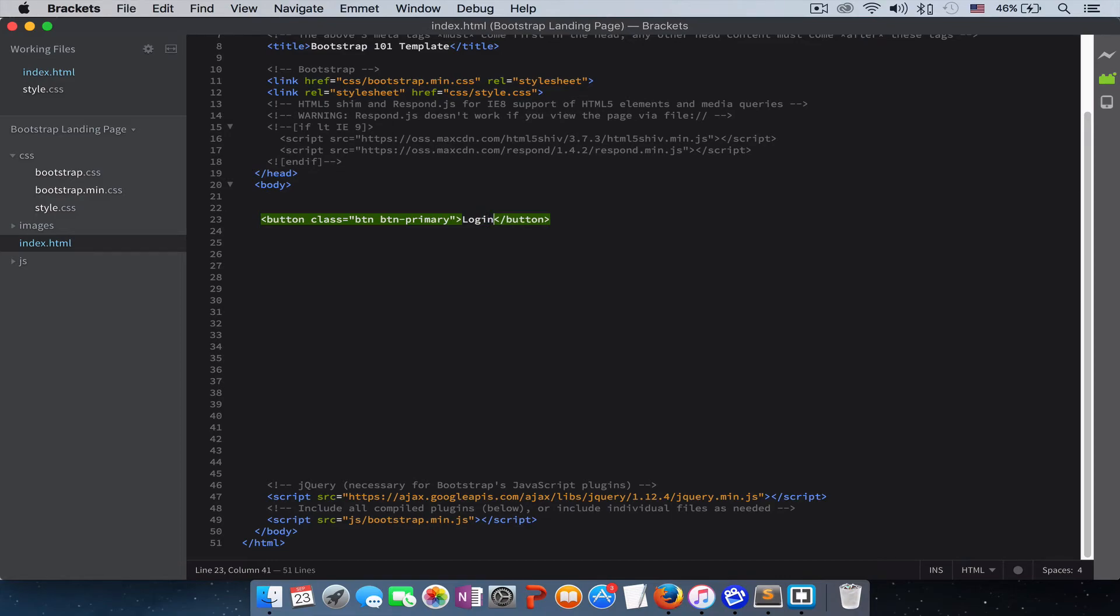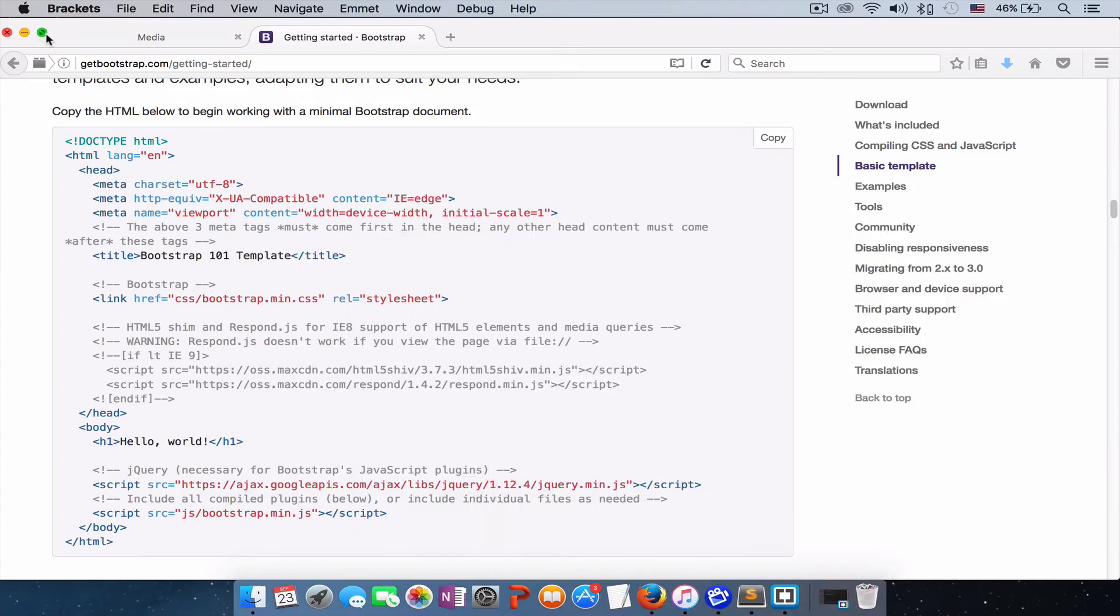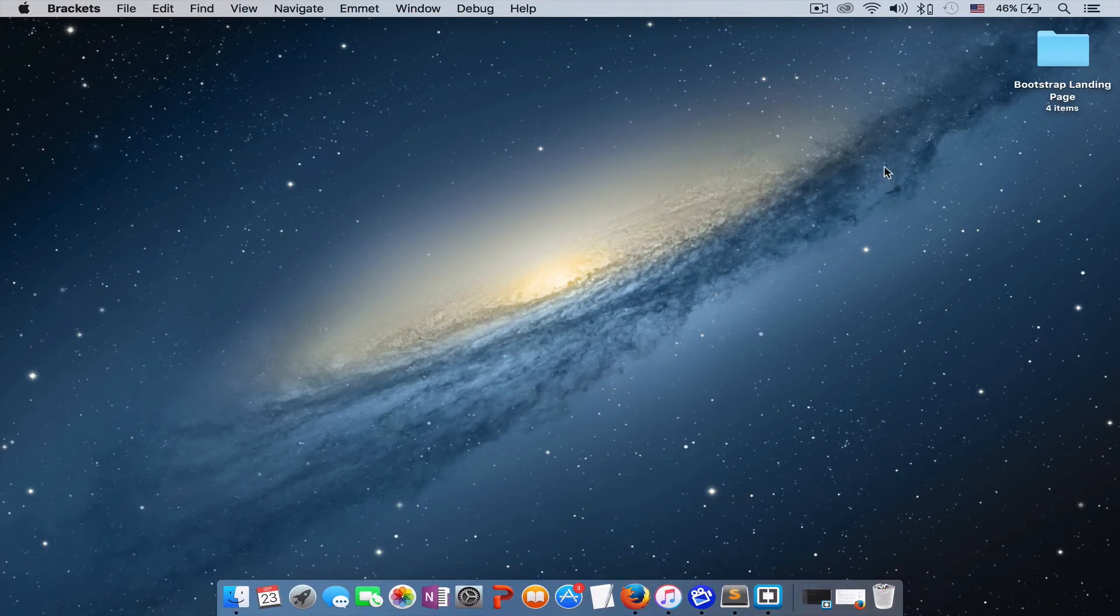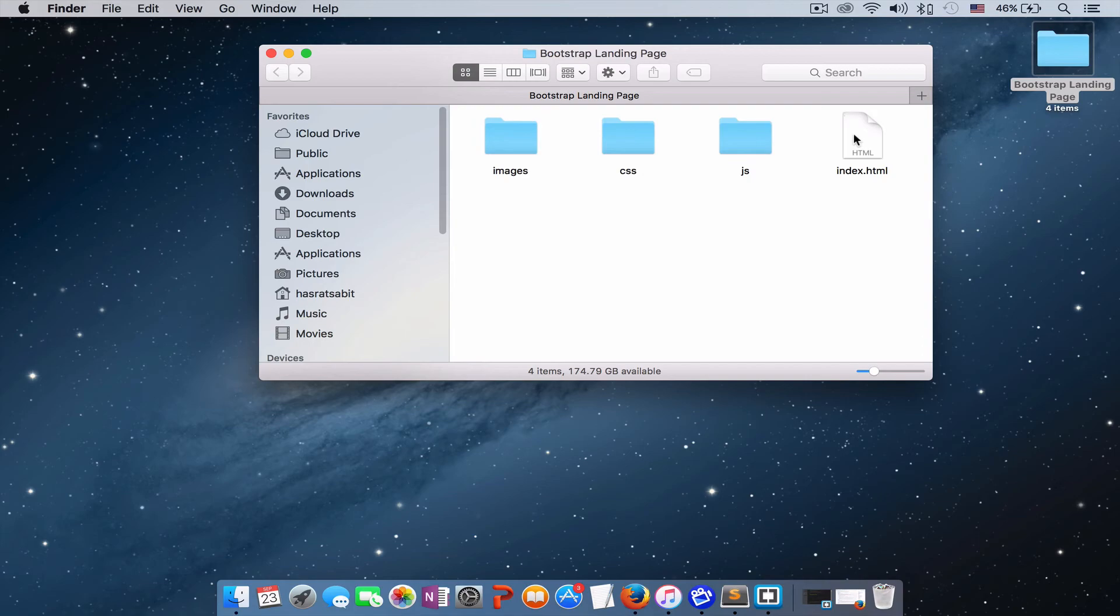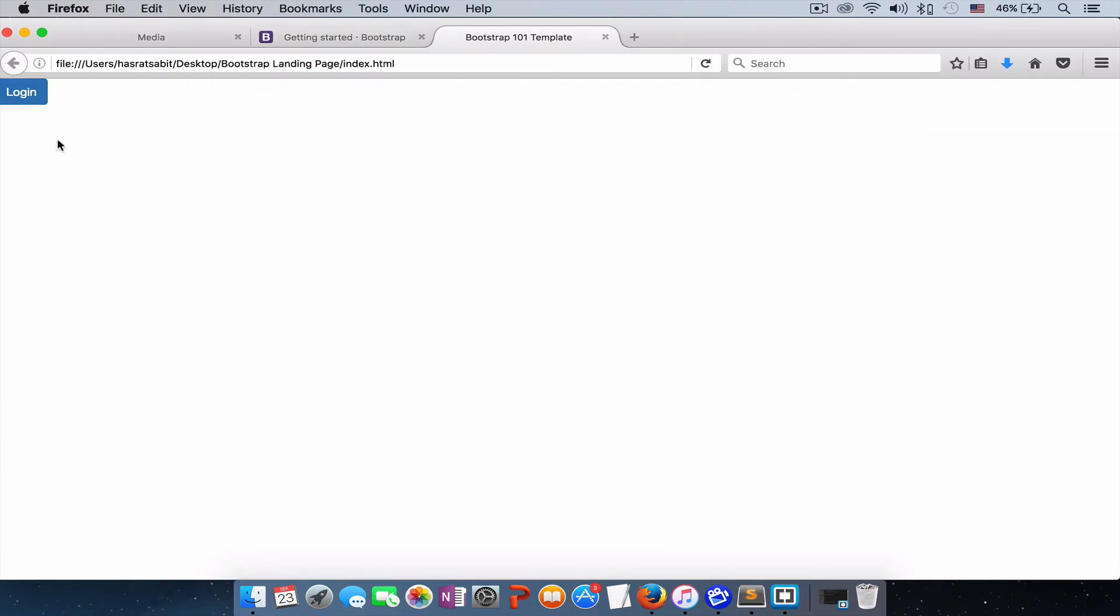Let's see if the button is created. Open our folder, here we go. We have our button created. As you guys see, it's a beautiful button. It has border radius, it has hover effect, and we didn't write a single line of CSS code.